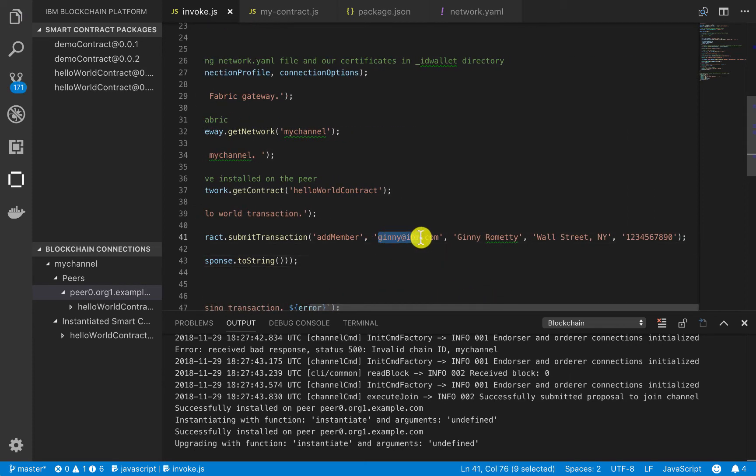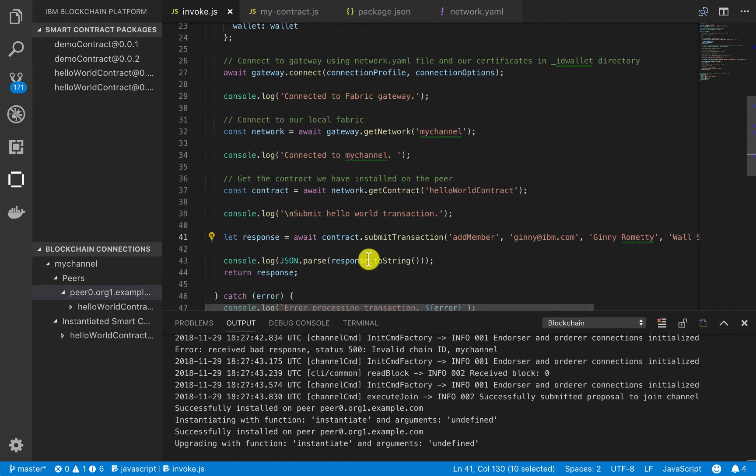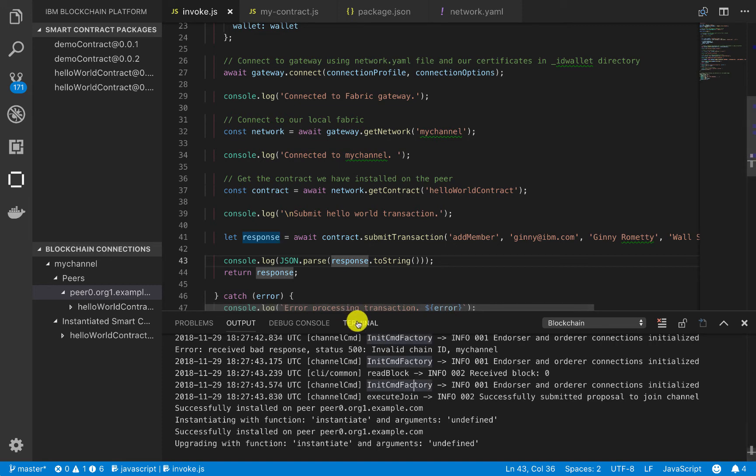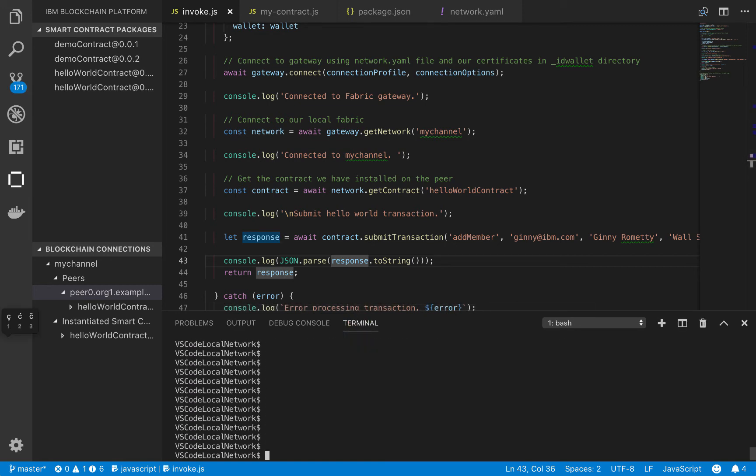We're passing in ginny at ibm.com for the email. We're passing in the name here and the address, and then the phone number. I just made this up. So we can go ahead and save this. And in our terminal here, we can do node invoke.